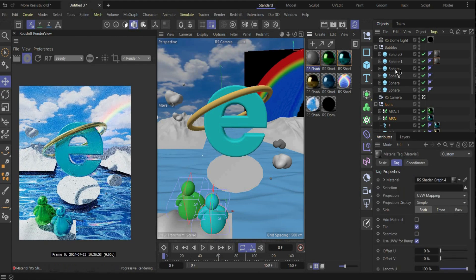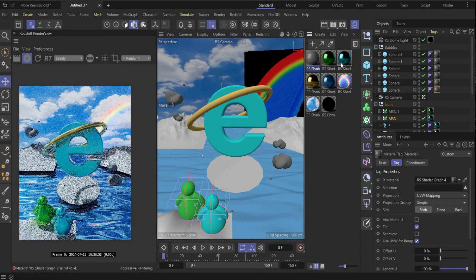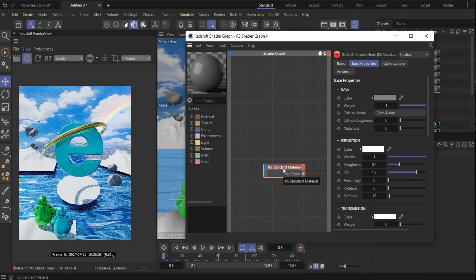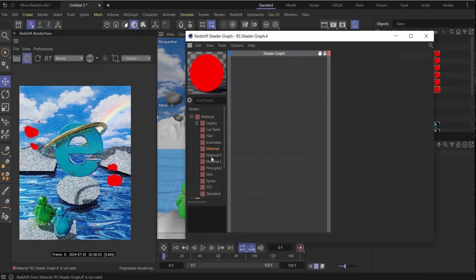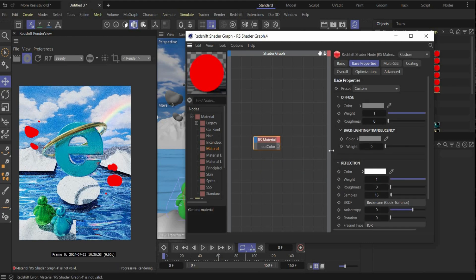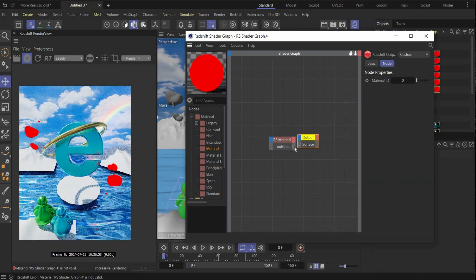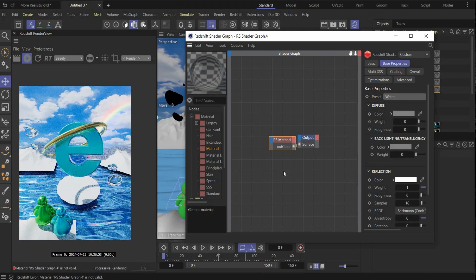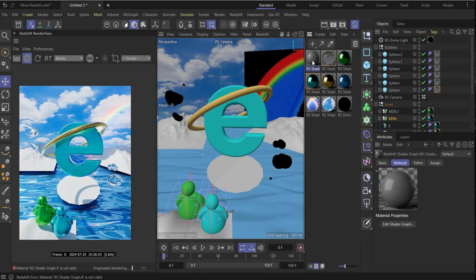The next step: create a new material for the bubbles. Put it on every sphere so you can change them all at once. Delete the default nodes, create a new material, connect it back together, and choose the 'Water' preset. That's it for this material!